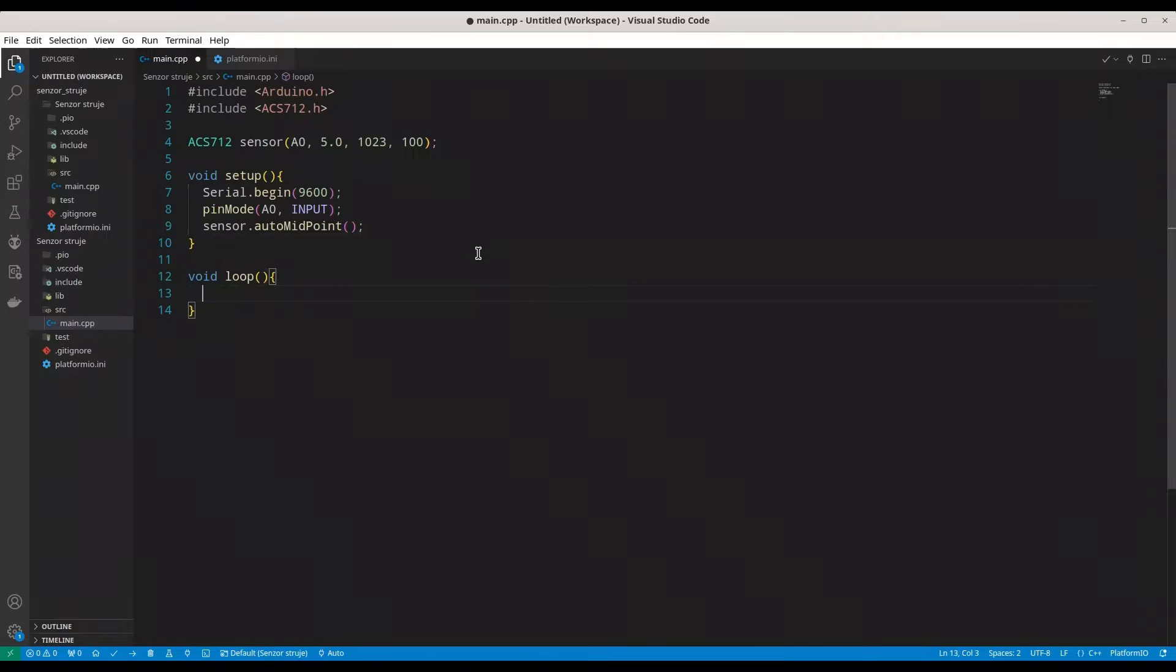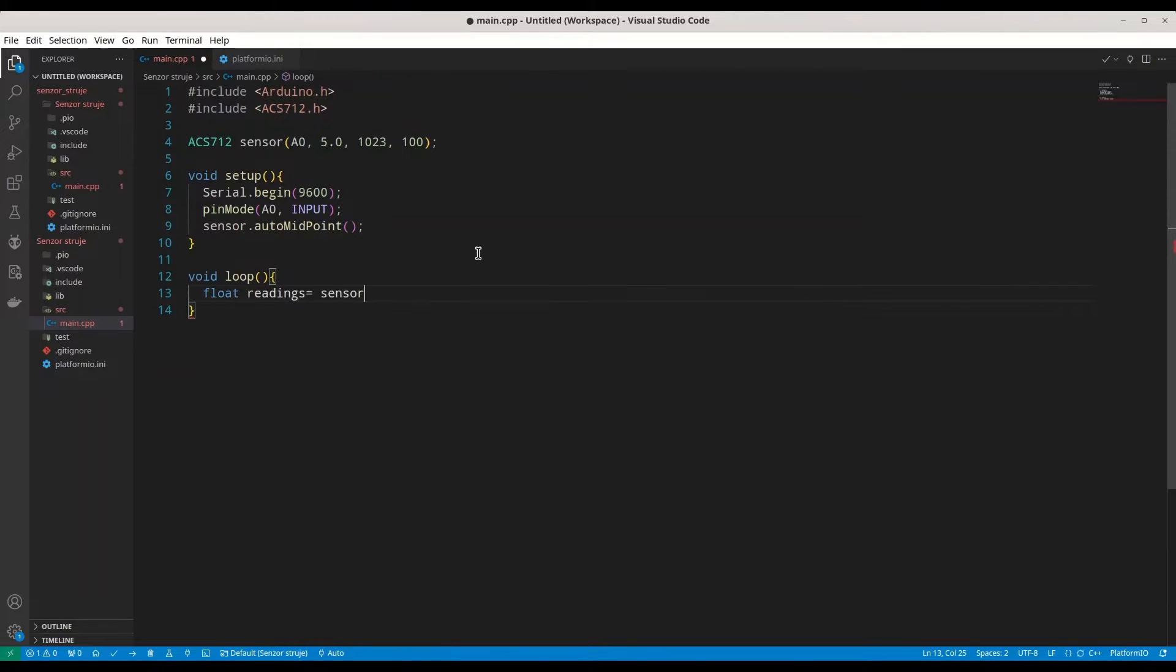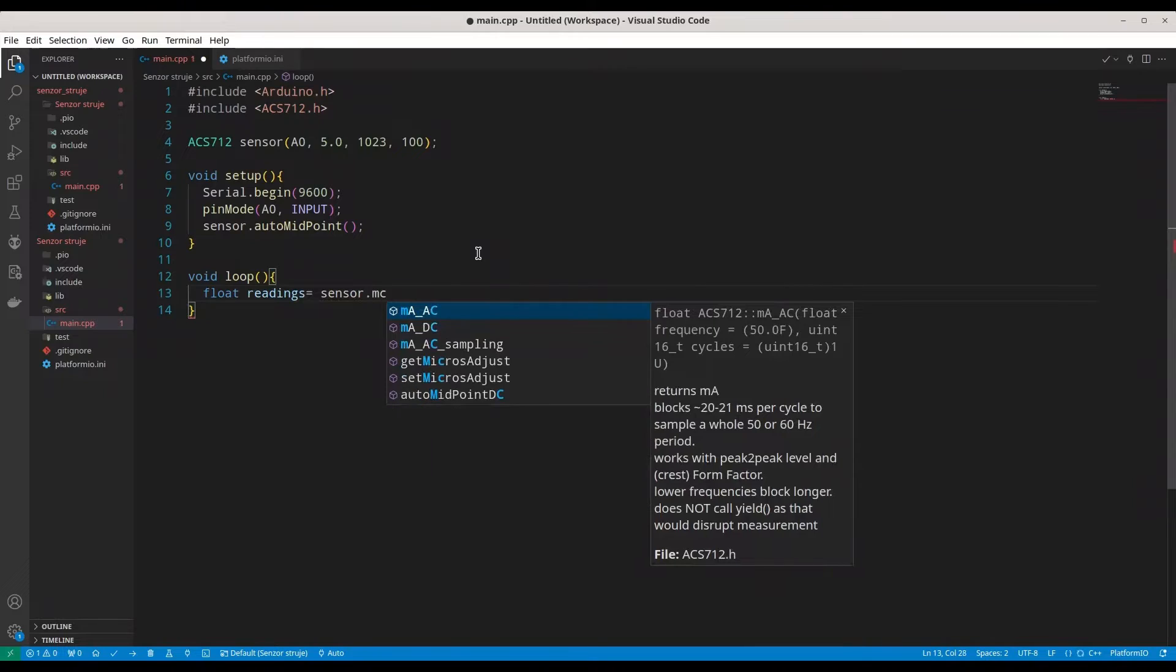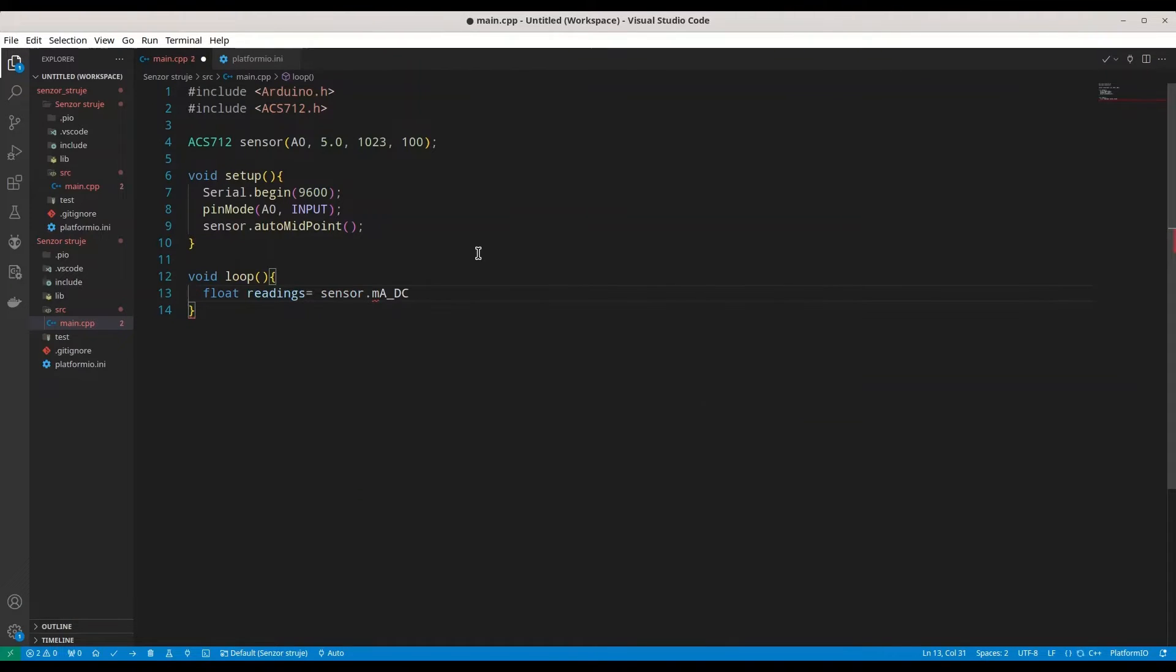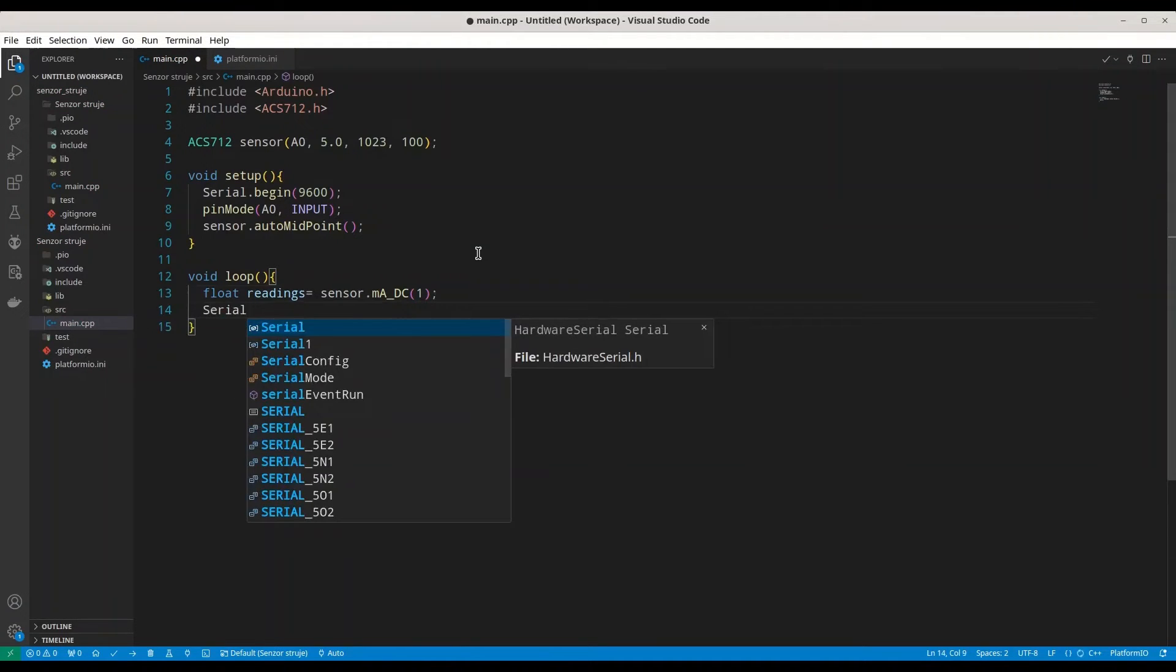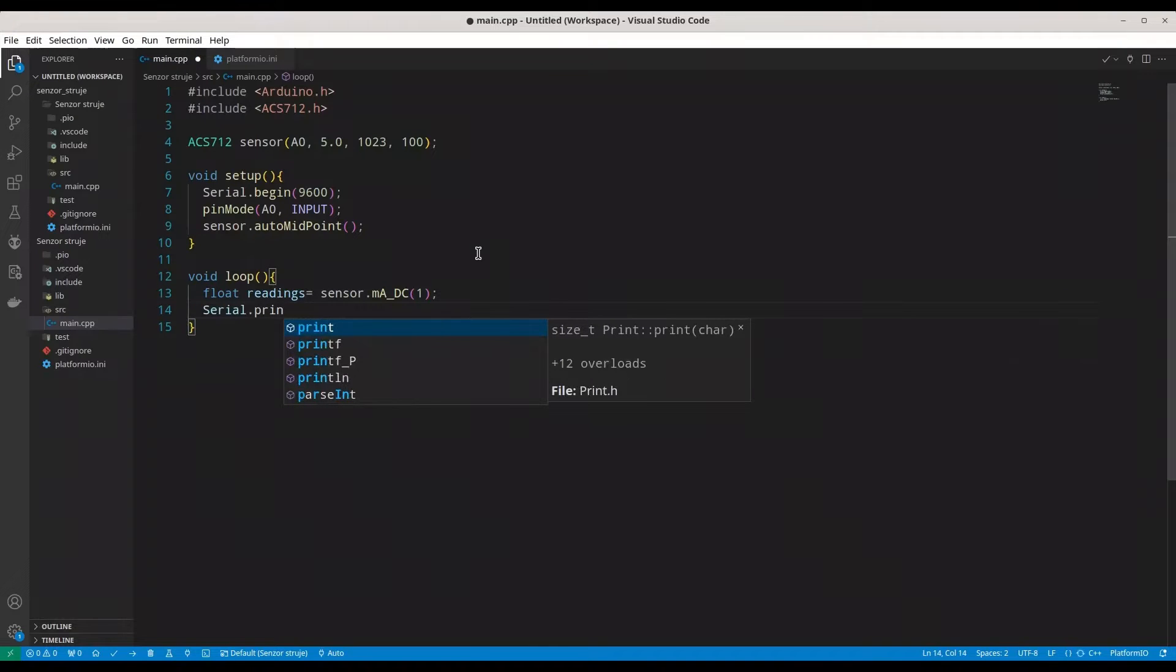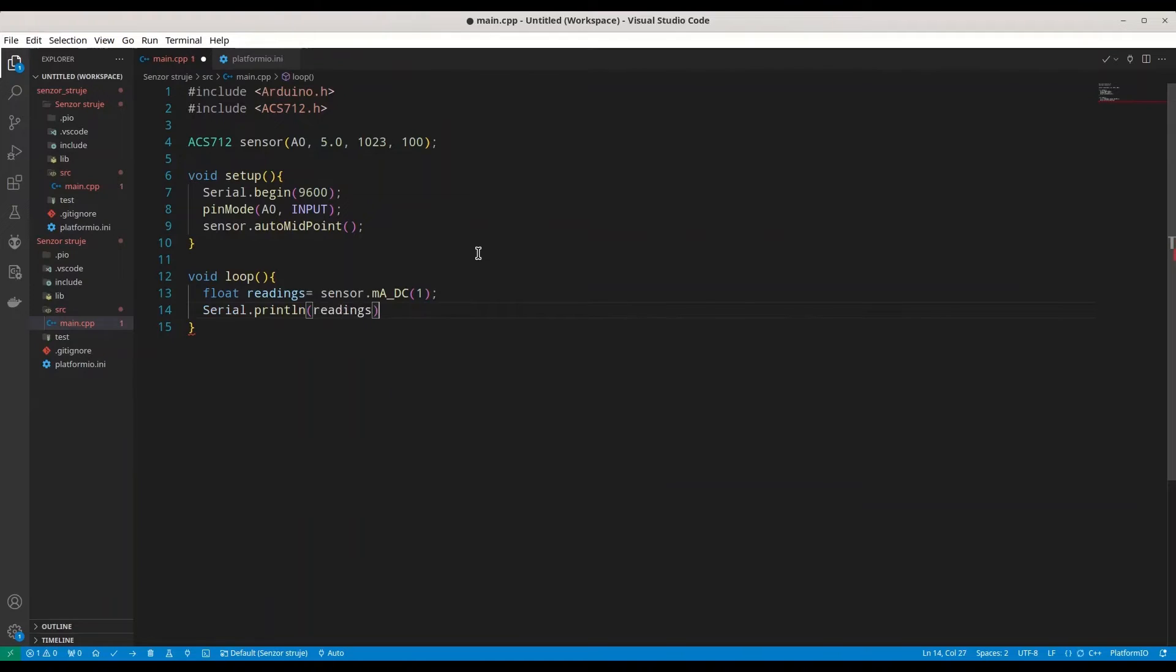Now, I'm going to create float readings. And from sensor, we are going to use function MADC. So, first, we are reading a DC current. And I'm going to have only one sample. And I want to print that out.